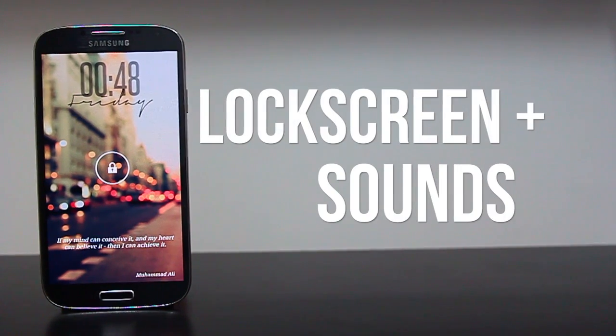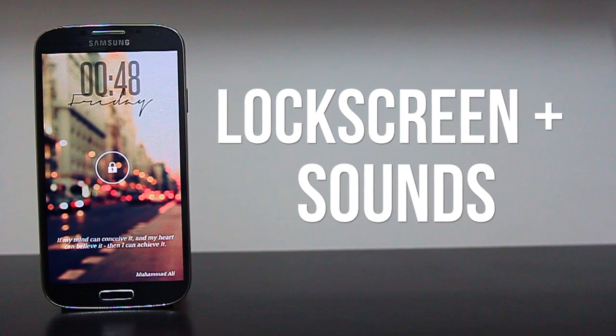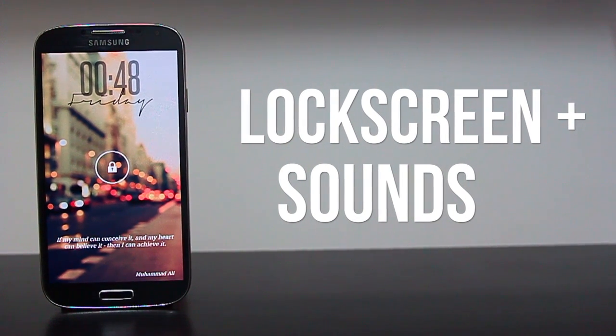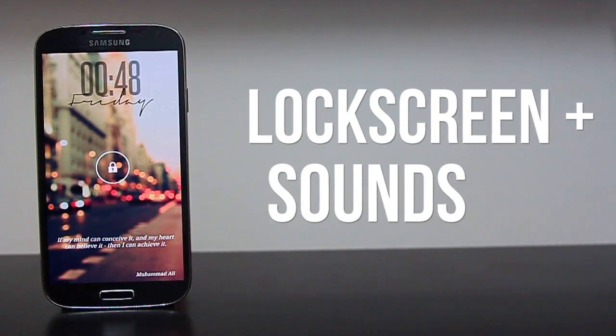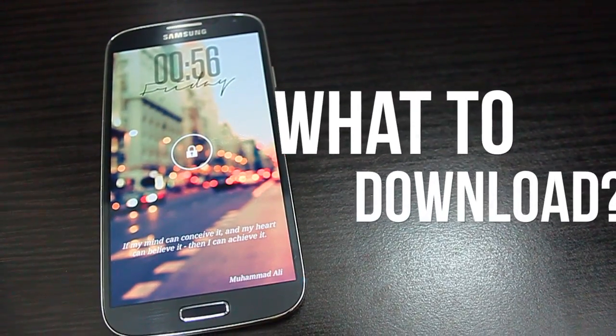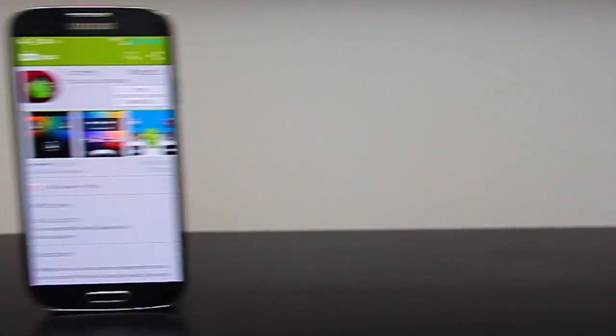Hello beautiful people, this is Karan Avani from the Retina channel, and today I'll be teaching you how to get this awesome lock screen plus sounds. There are a few files that you'll be needing to download first.